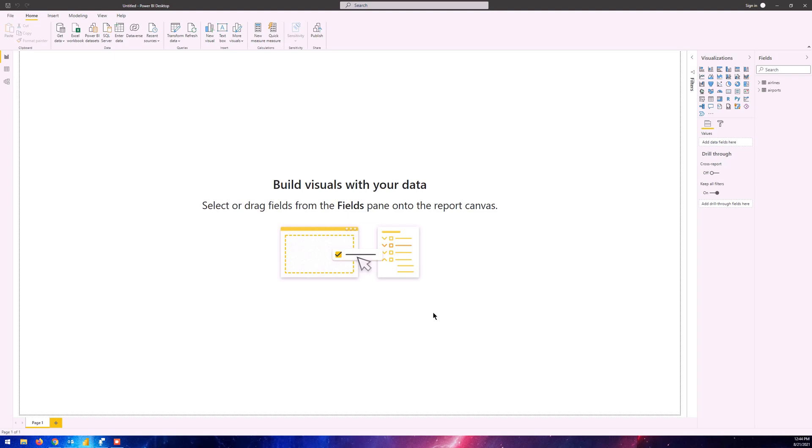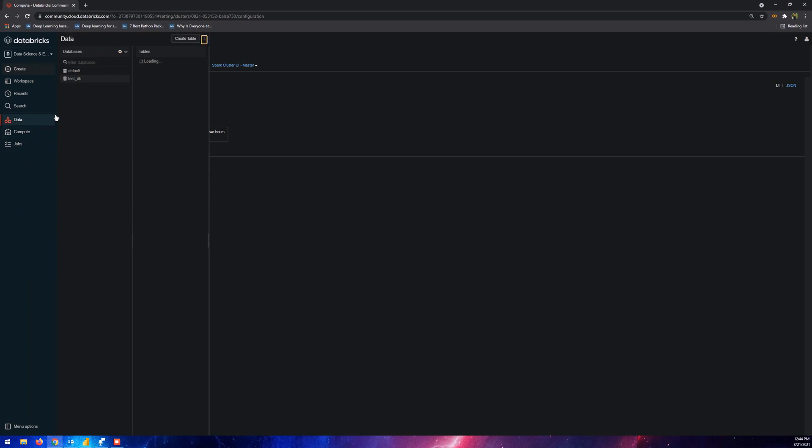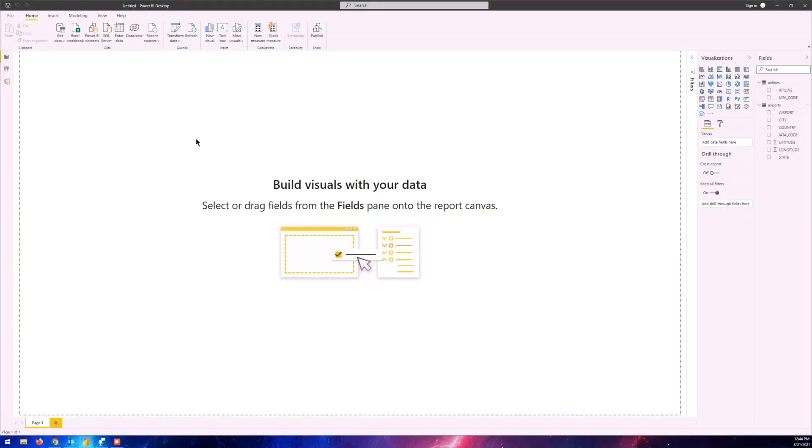Now you can see in the fields pane that we have two tables: airlines table and the airports table. These are the same tables that were located on the database - the airlines tables and the airports table.